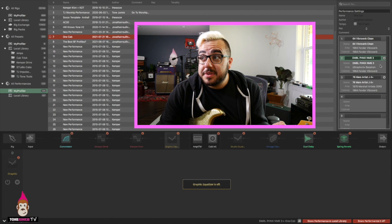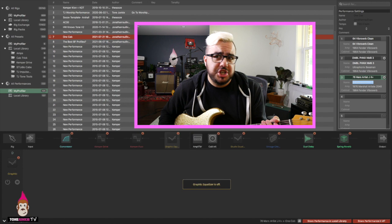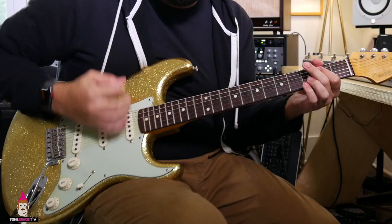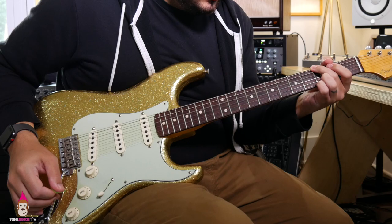And now we go over something way different. Here is the 76 Mars Artist J4 Plus. I mean, this is going to be completely different.